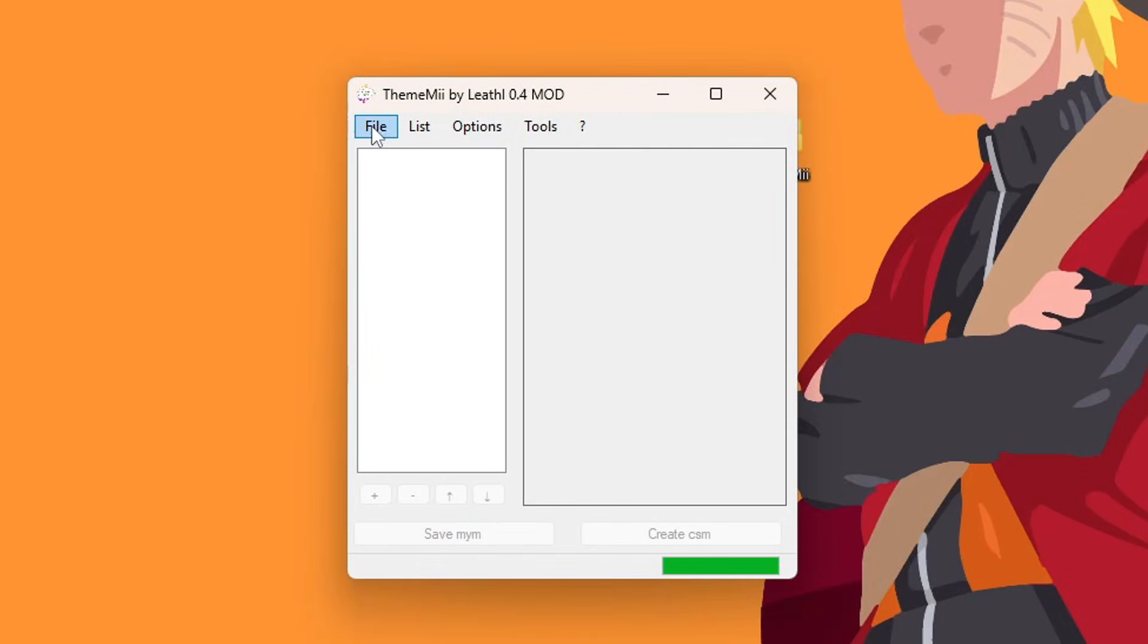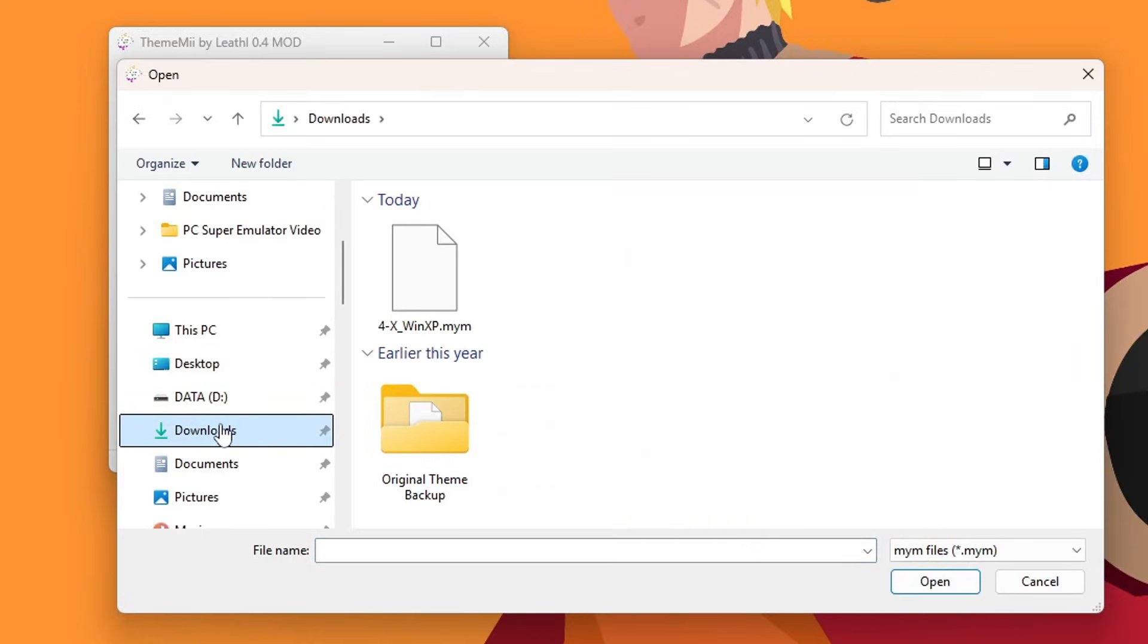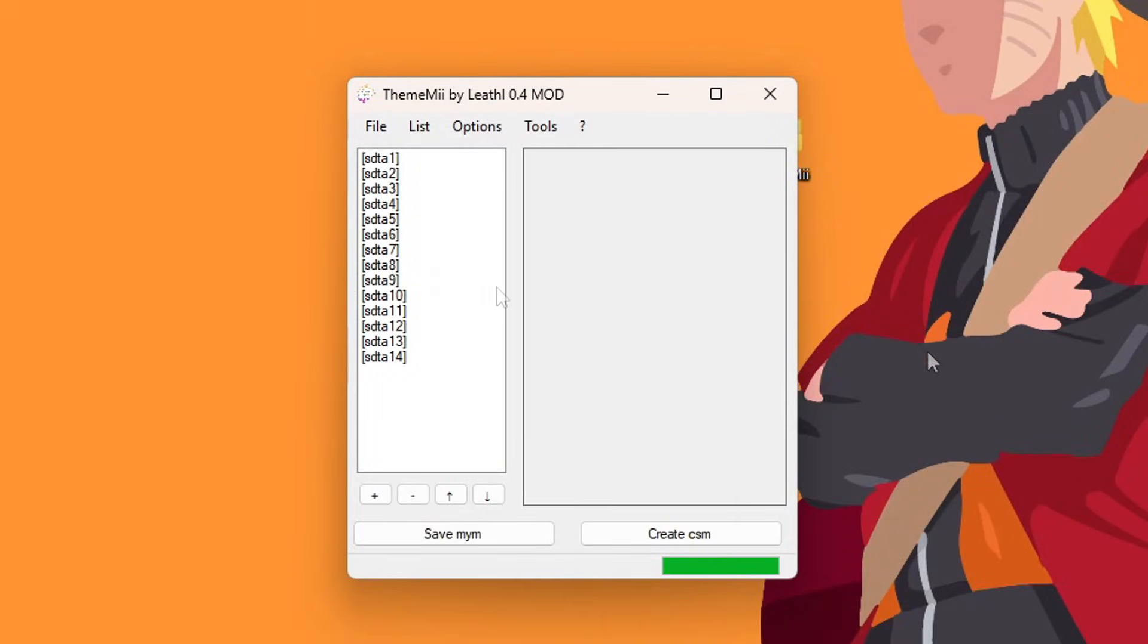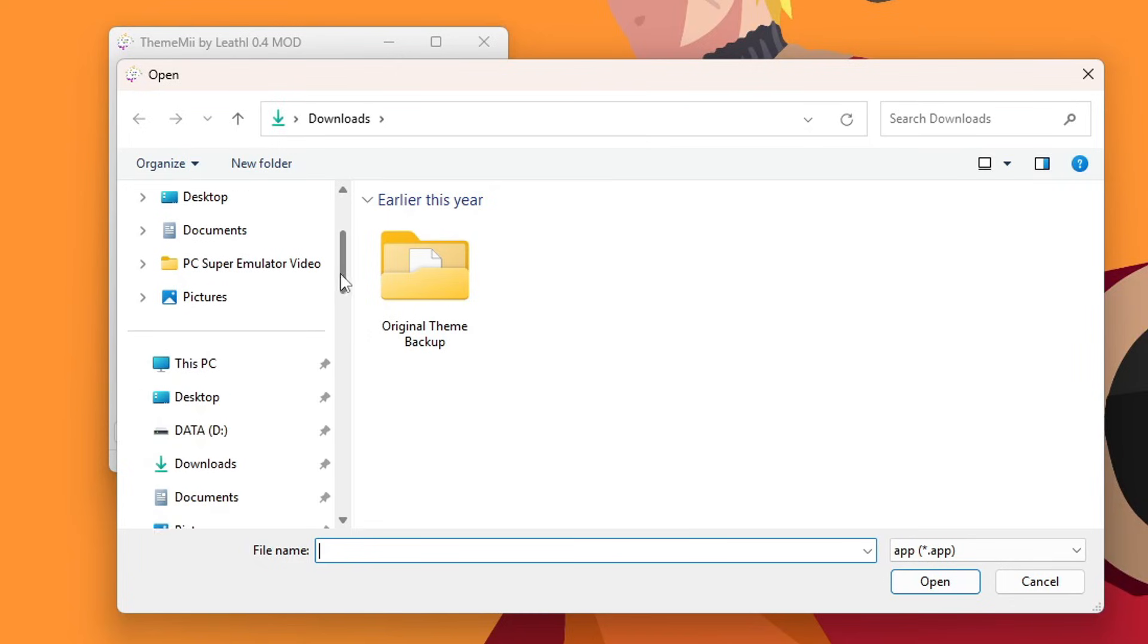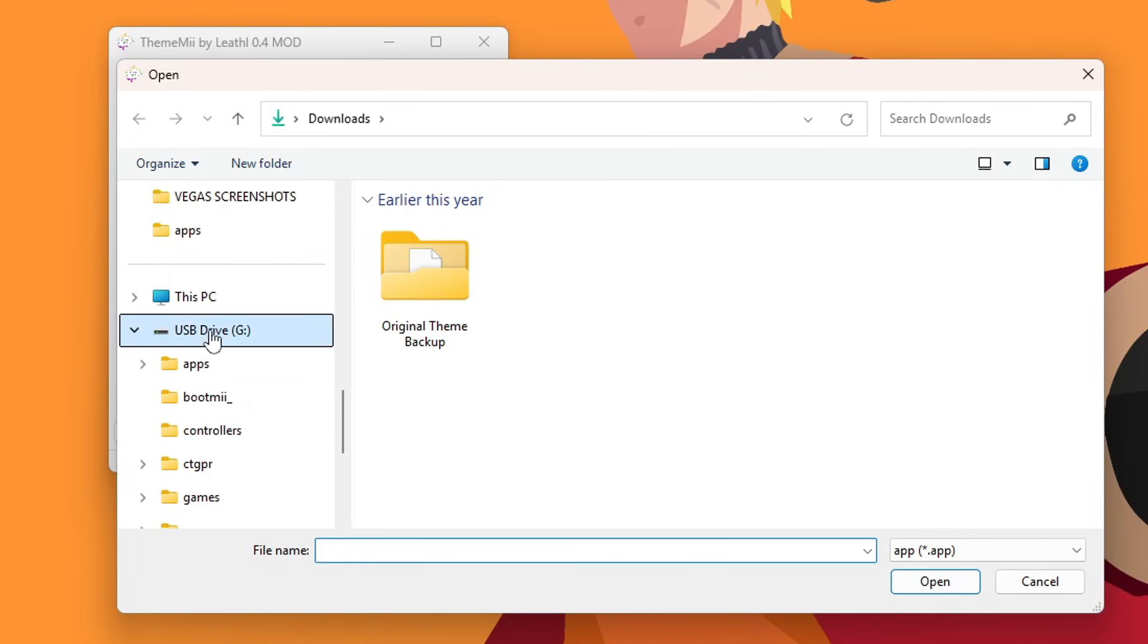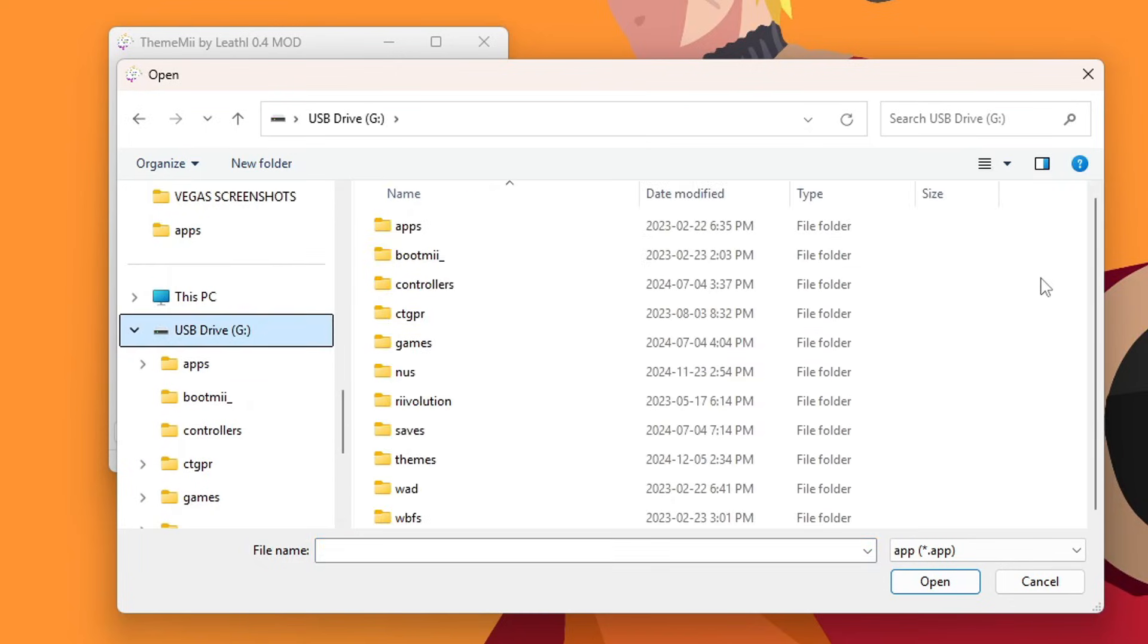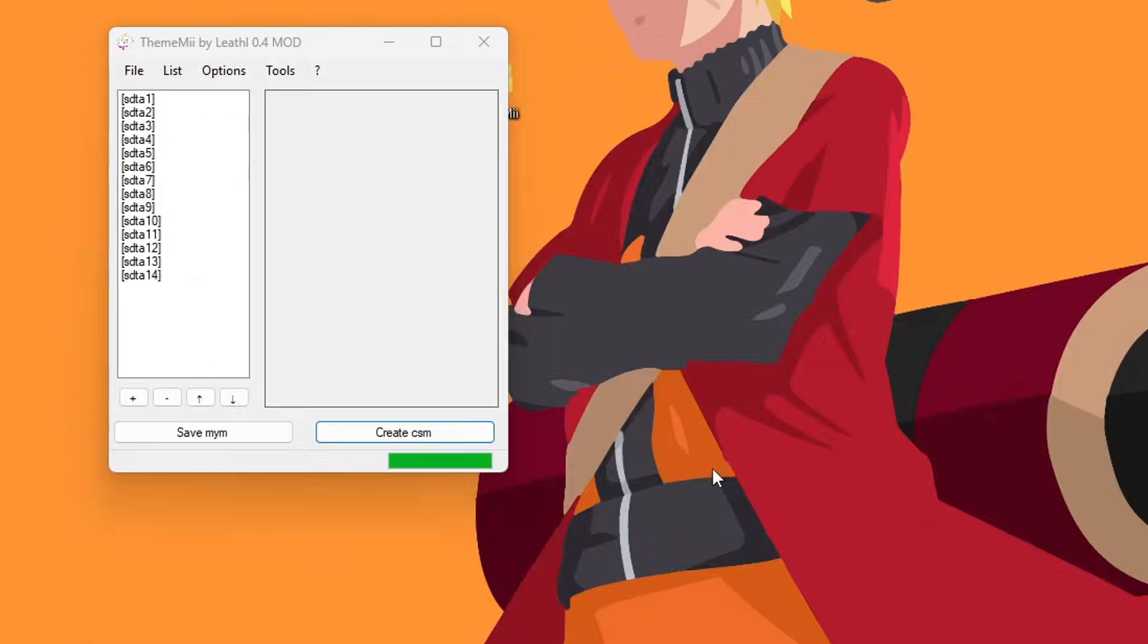And once you're in here, go to file, open. We're going to go to our downloads and grab the .mym file. So click on that and press open. Press create CSM. And now we're looking for an app file, which is the one we got from CSM installer on our console. So go to your SD card. Go into your Themes folder. And it should be right there. Click on it and press open.